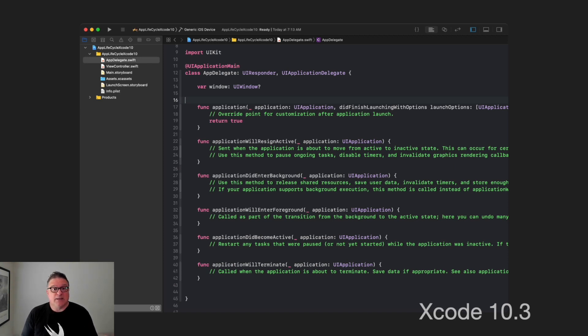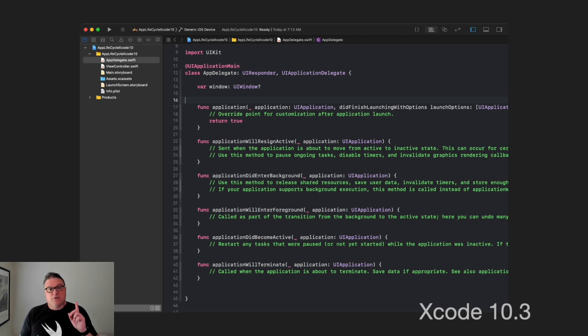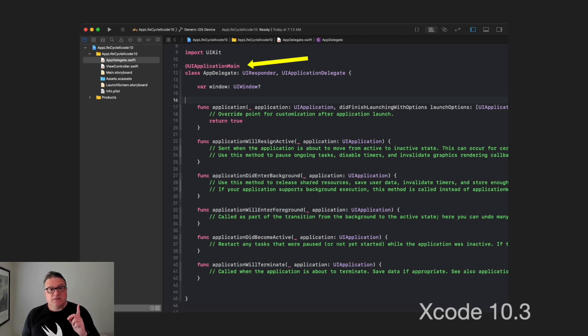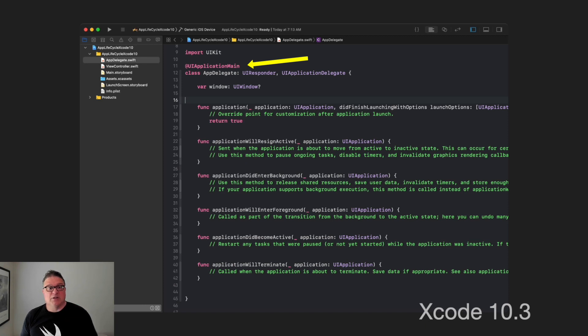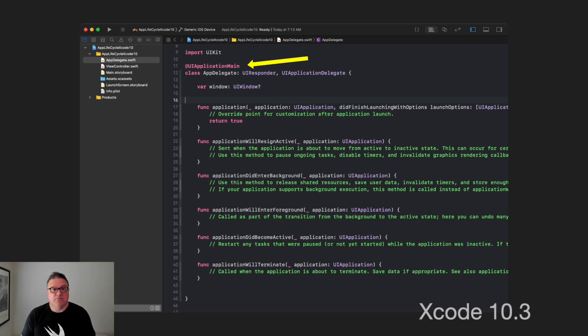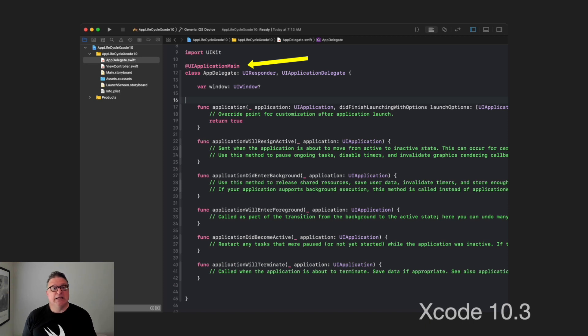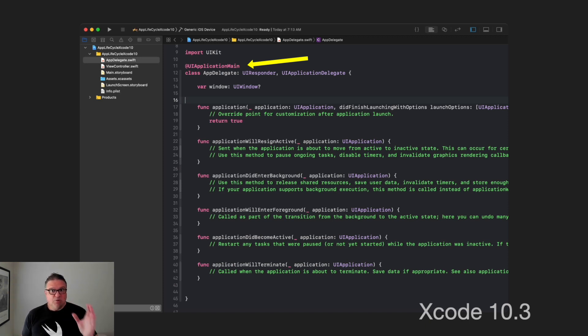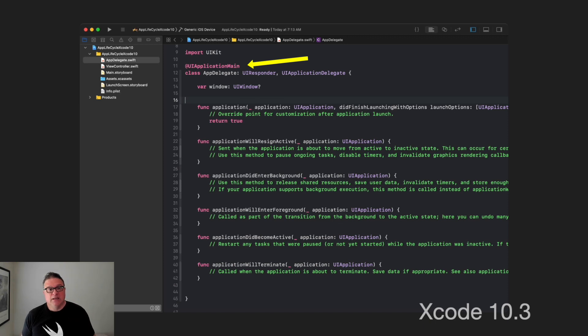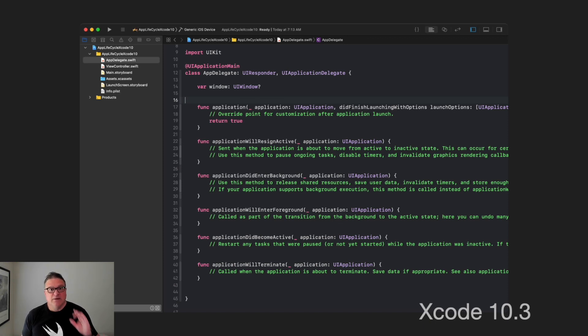Here in Xcode 10.3 as an example, we really only had a UIKit app to work with, didn't we? SwiftUI hadn't been released yet. Notice here in our app delegate we have this annotation, @UIApplicationMain. This is the bootstrapping, the bootloading code that gets your app running. Remember that because that's very important later on.